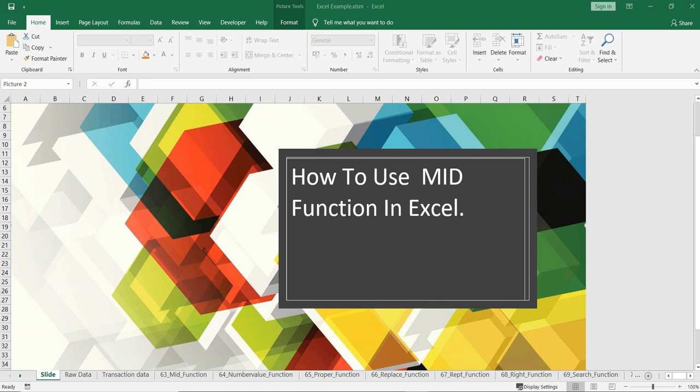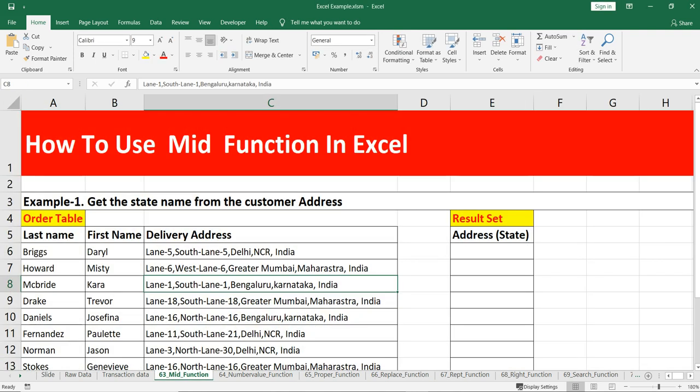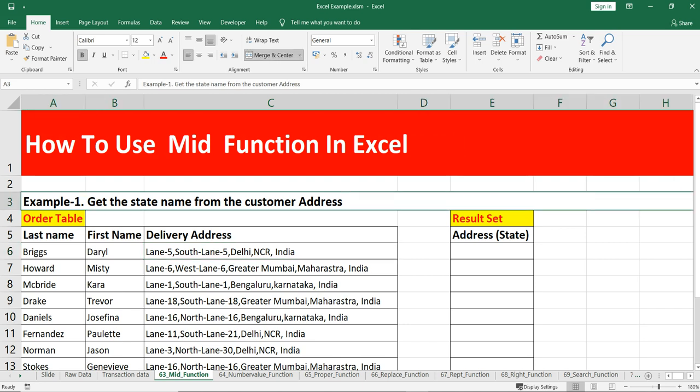Welcome to Data Millennials, I'm Atul. In this video we are going to discuss the MID function in Excel. This MID function is categorized under Excel text functions and it will return a specific number of characters from the middle of a given text. This MID function can be very useful if you wish to extract characters from the middle of a specific text.